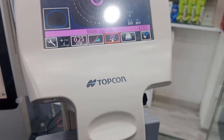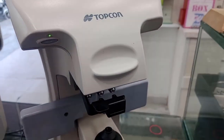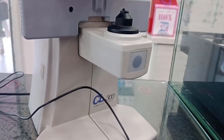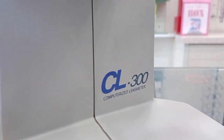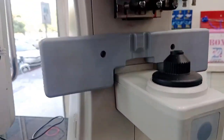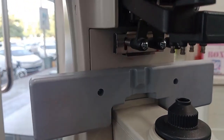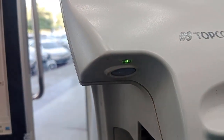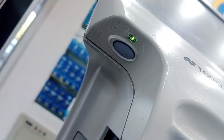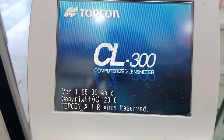This is the Topcon digital lensometer and these are its different parts. The model number is CL-300. This is a computerized lens meter and you can see the different parts of this digital lensometer. This is the screen. The red light is on, meaning our lensometer is off. When I press this button, the green light comes on and our Topcon digital lensometer is switched on.